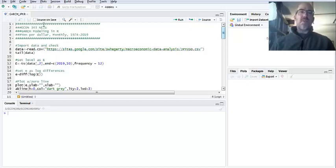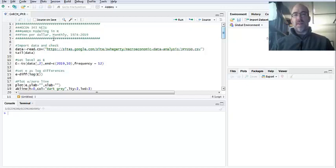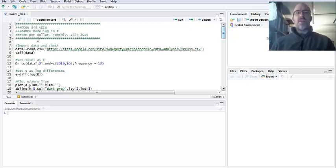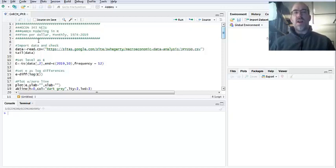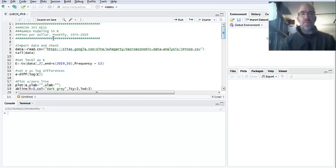It's pretty used often for exchange rate modeling. So what I'm going to do basically is I'm going to use the yen per dollar, take log changes for returns or percentage changes on monthly time series. And then first of all, show you what package to use. I use RUGARCH. And then I'm going to show you how the process works and what the results look like.